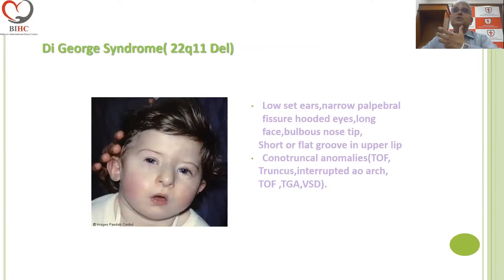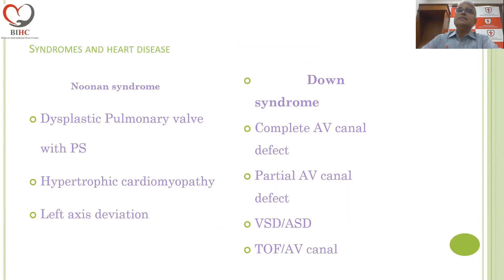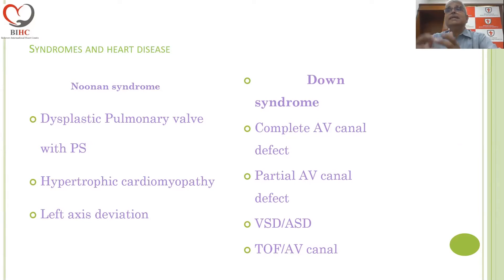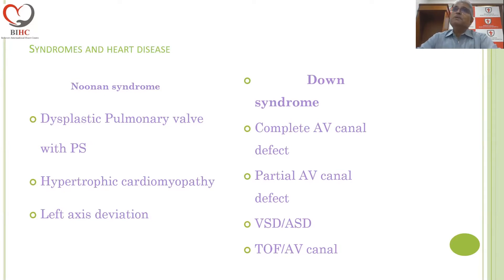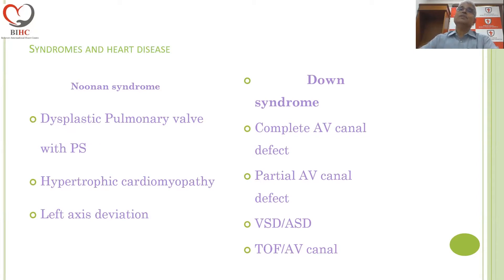Typical facies of DiGeorge syndrome, Williams syndrome, Noonan, and Down each have specific features, and the presence of the syndrome alerts you to look for characteristic heart disease. For instance, in Down syndrome, a complete AV canal defect; in Noonan syndrome, a dysplastic pulmonary valve with pulmonary stenosis or hypertrophic cardiomyopathy. Recognition of dysmorphism as indicative of a particular syndrome alerts you to look for specific cardiac features of that syndrome.